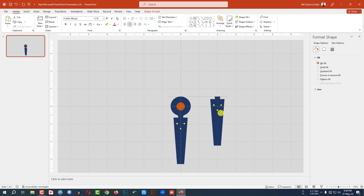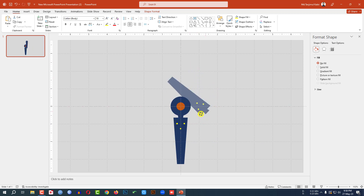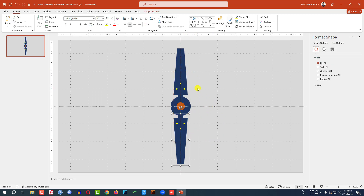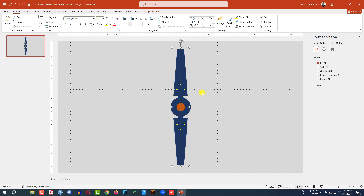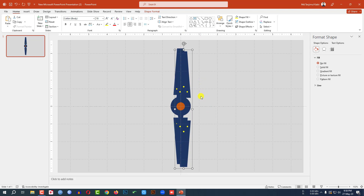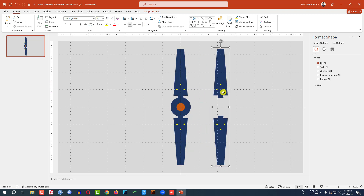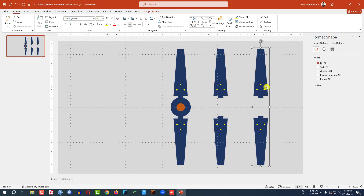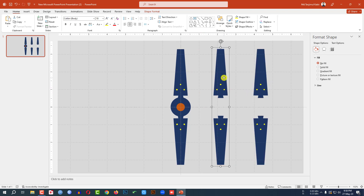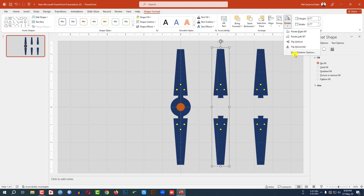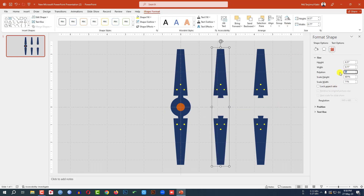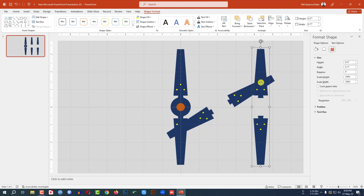Now press Ctrl+D to make it duplicate, rotate it and place it here. Select this one and hold down the Ctrl key and select this one. Press Ctrl+G to group them together and press Ctrl+D to make it duplicate and place it here. Press Ctrl+D to duplicate and place it here. Now select this one, go to shape format, go to rotate, more rotation option and change it to 60 degrees, and this one 120 degrees.